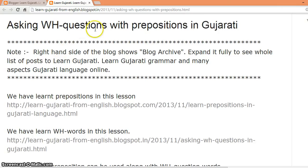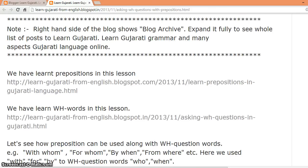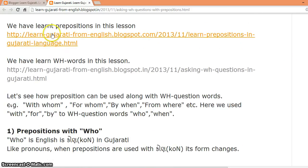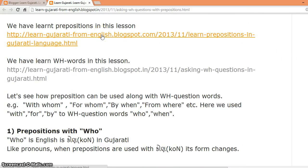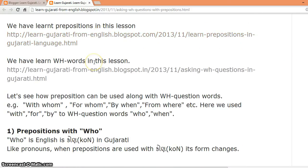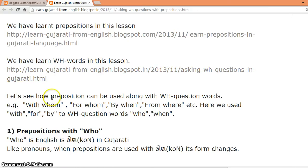Asking WH questions with prepositions in Gujarati. In this lesson, we have learnt prepositions and WH questions. Let's see how prepositions can be used along with WH question words.